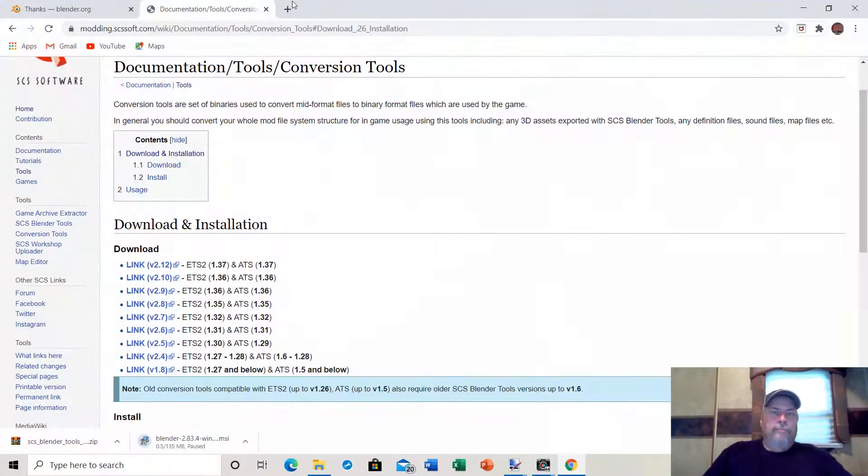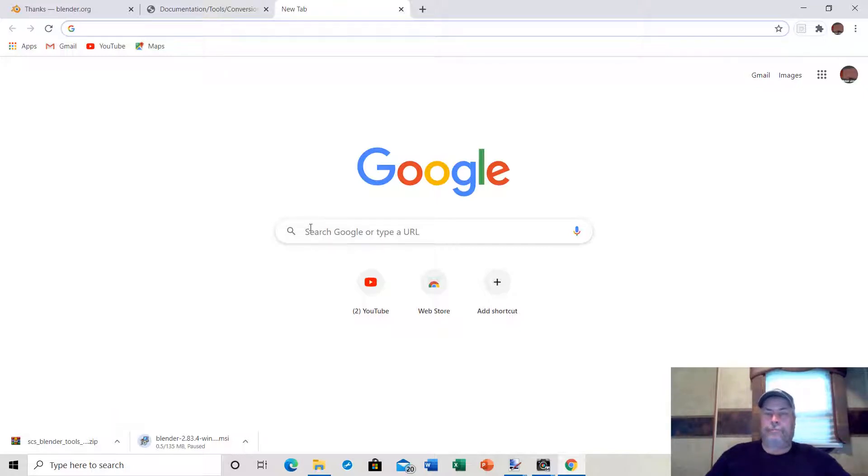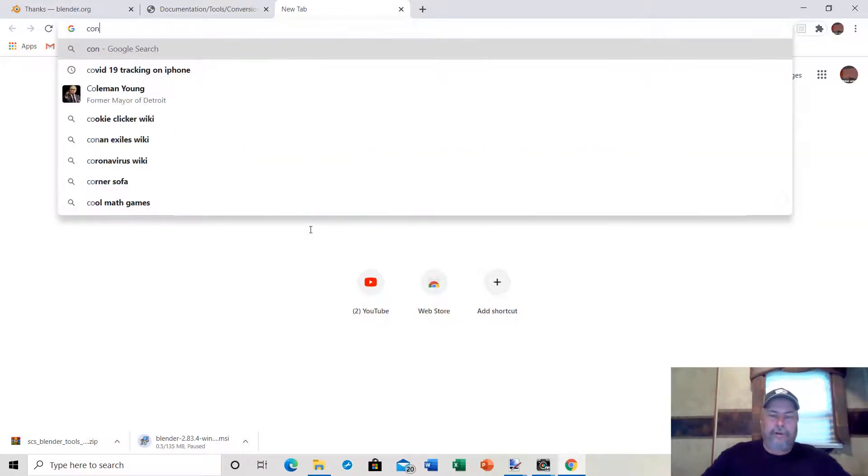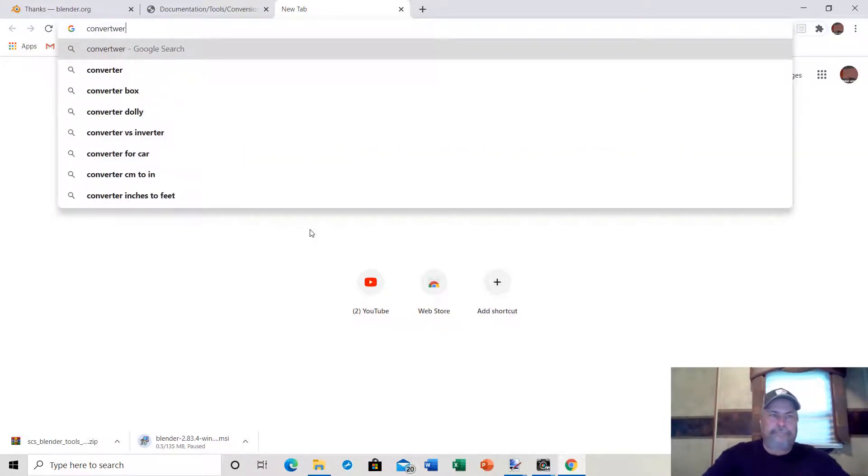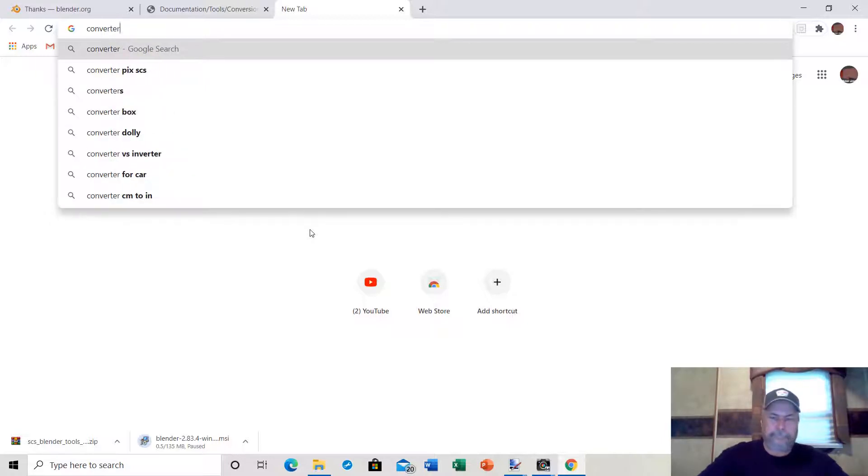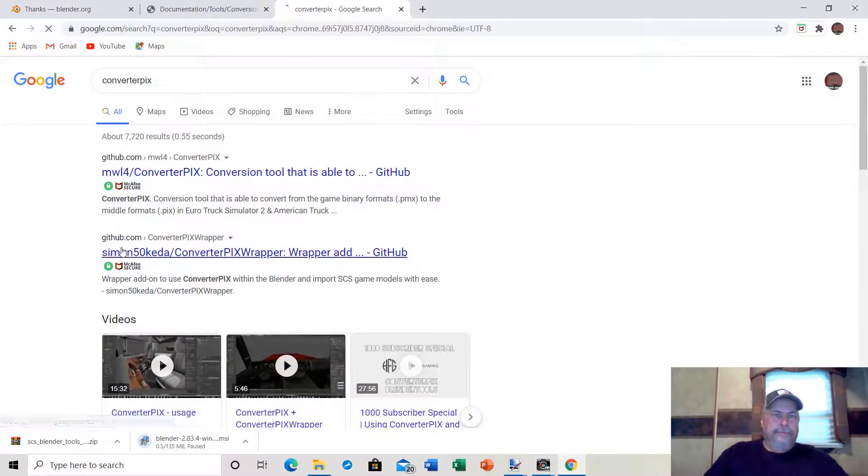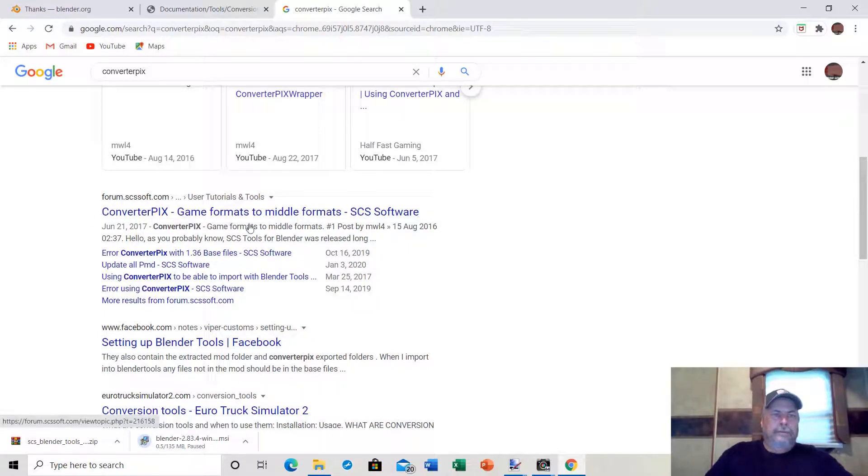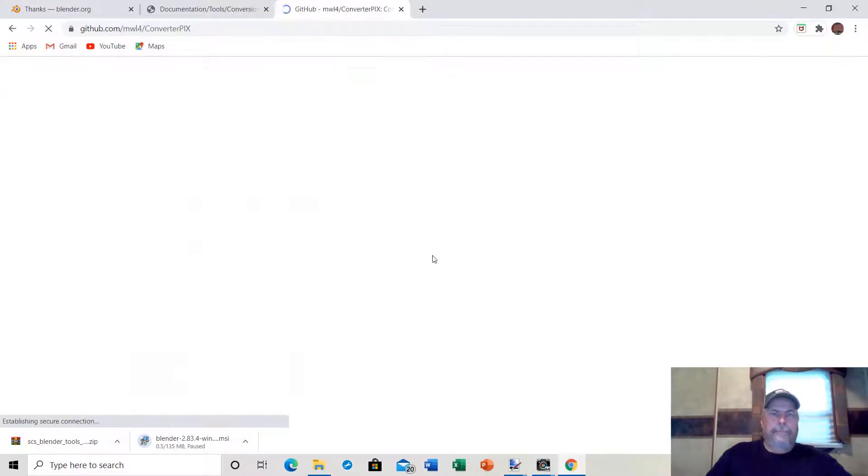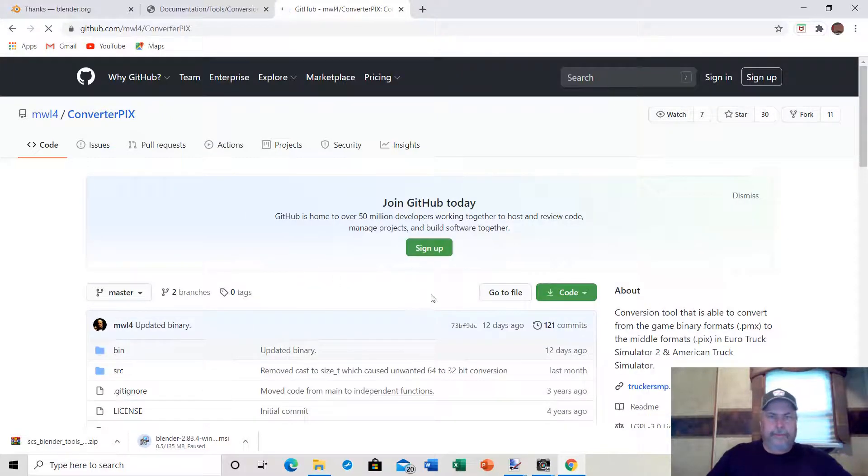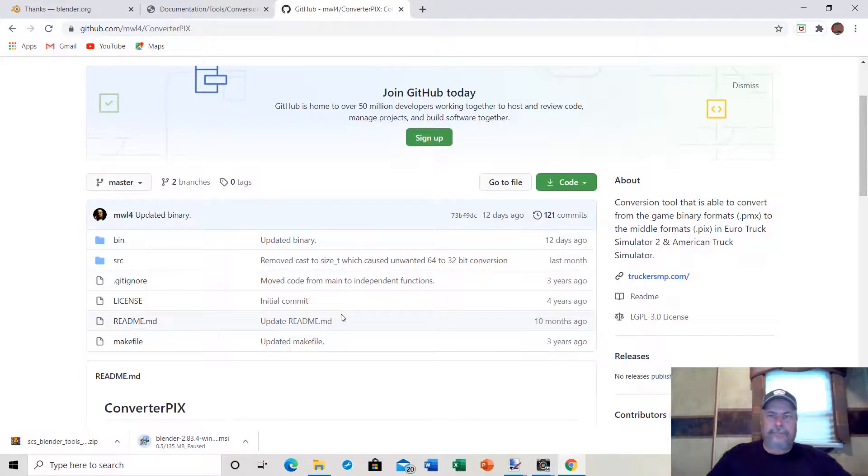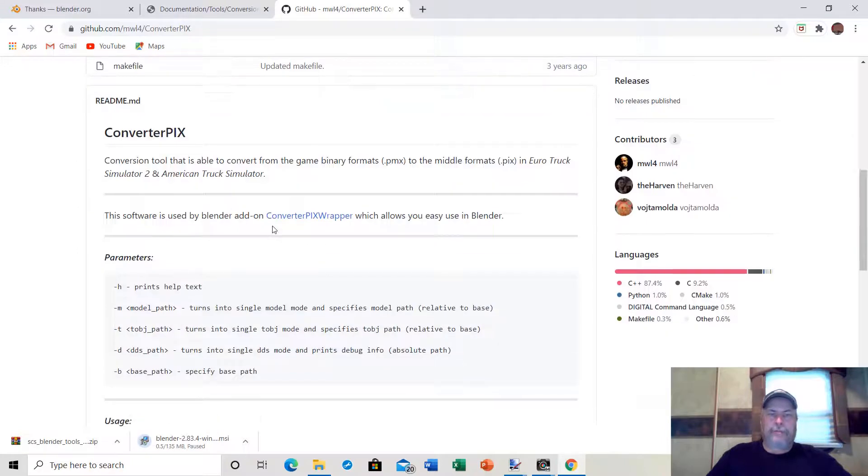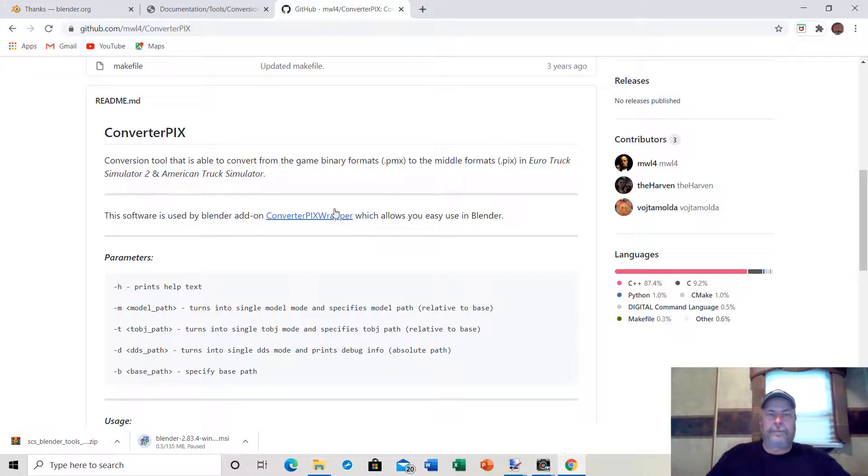You need one more program to convert your game objects into a file that Blender can use, a tool called Converter Pix. The first link that comes up is to the Converter Pix file on GitHub. Just download Converter Pix. There is a program called Converter Pix Wrapper that a lot of people like, but I've never used it and I'm used to just regular Converter Pix, so that's what I'm going to stick with.